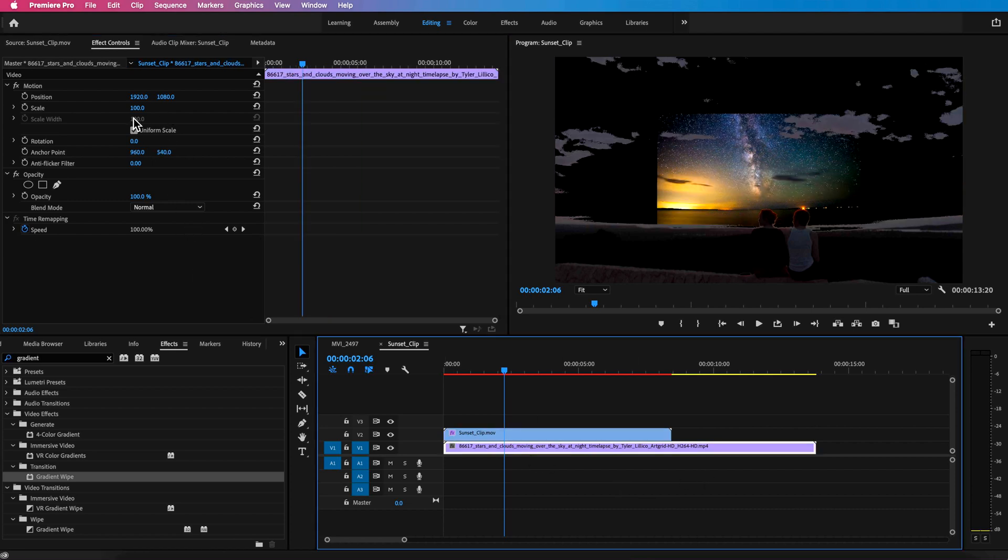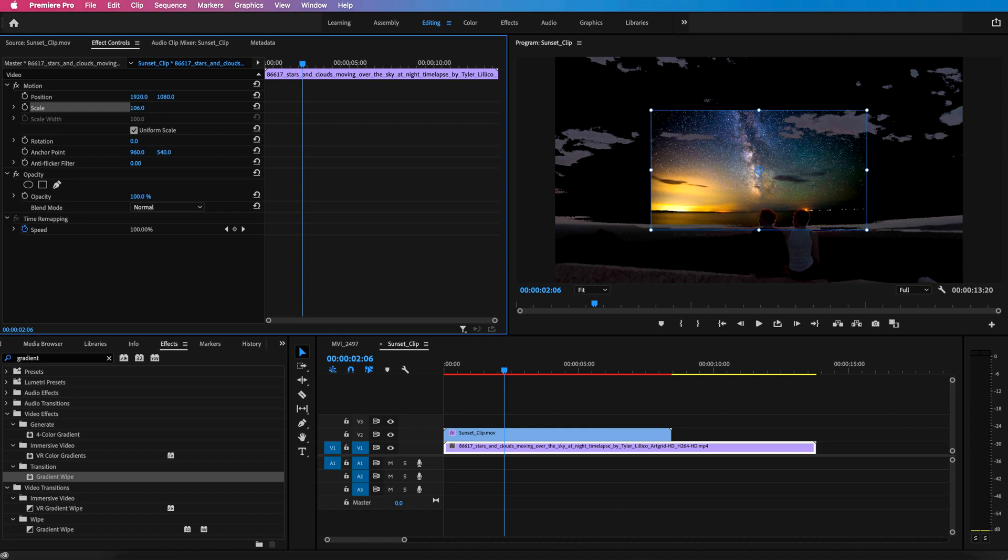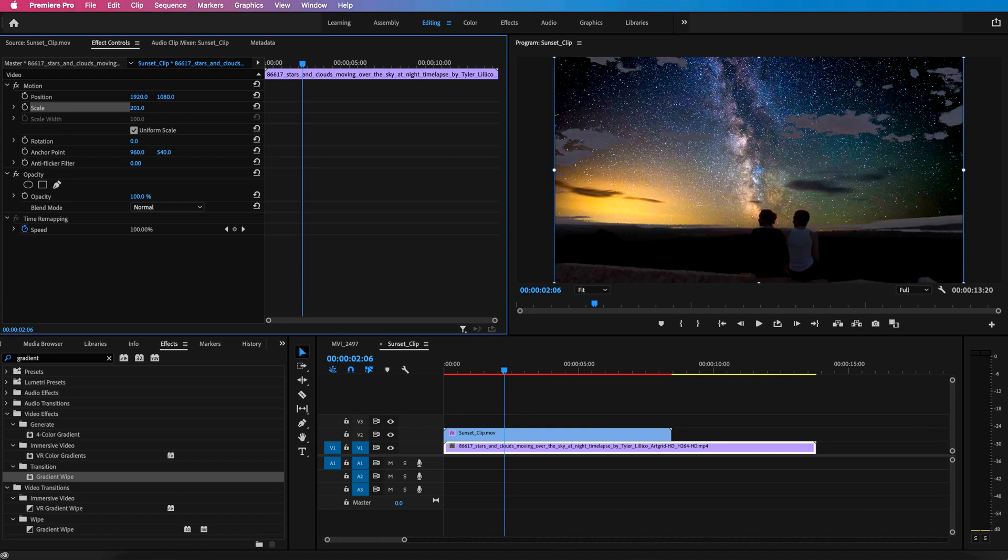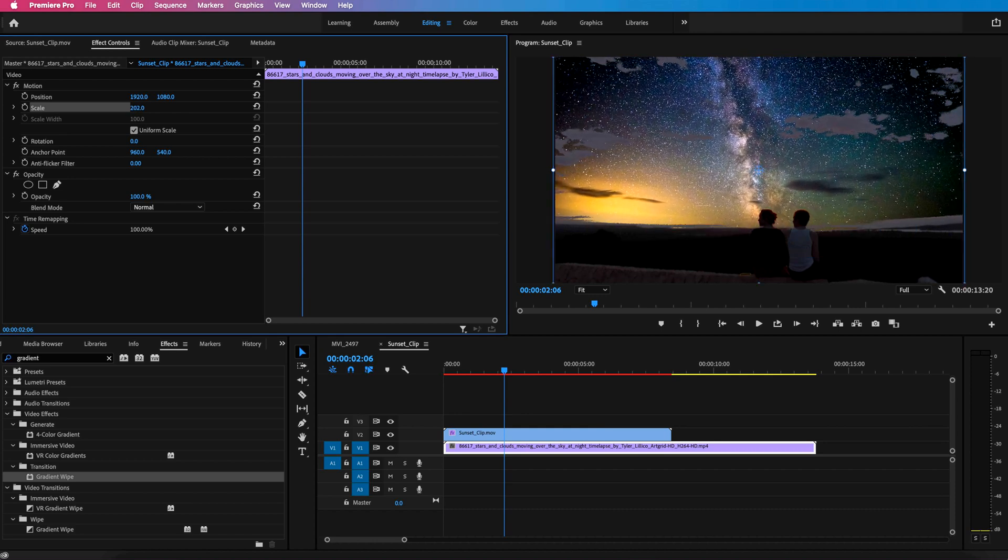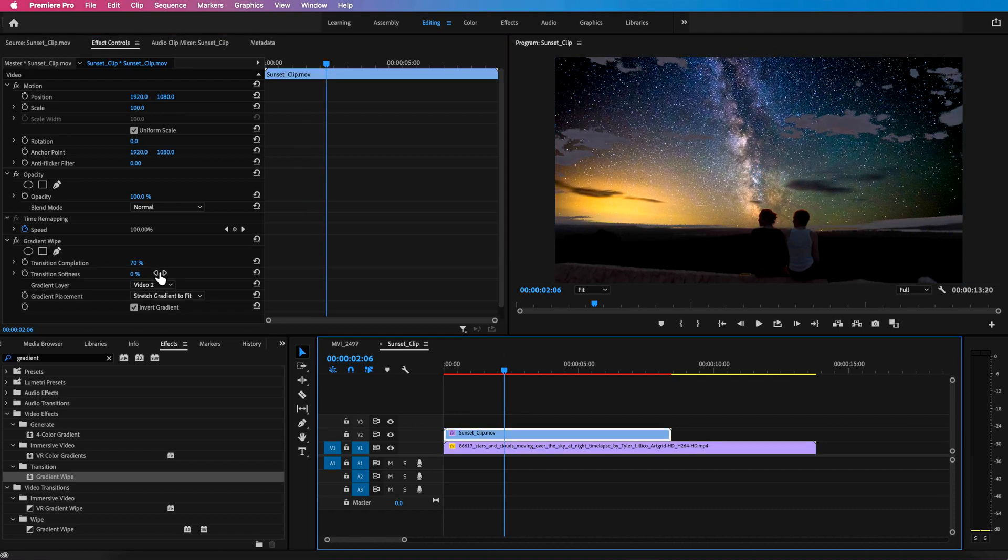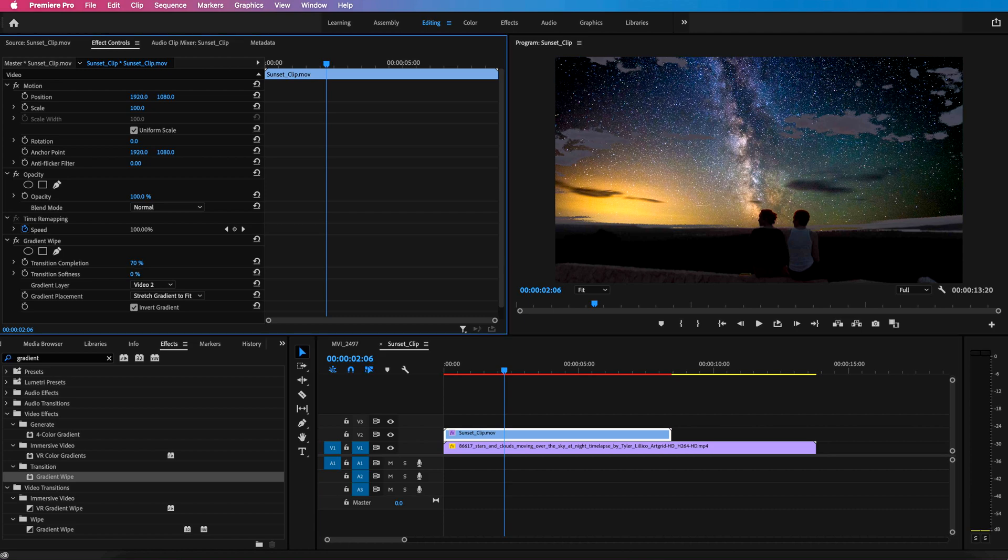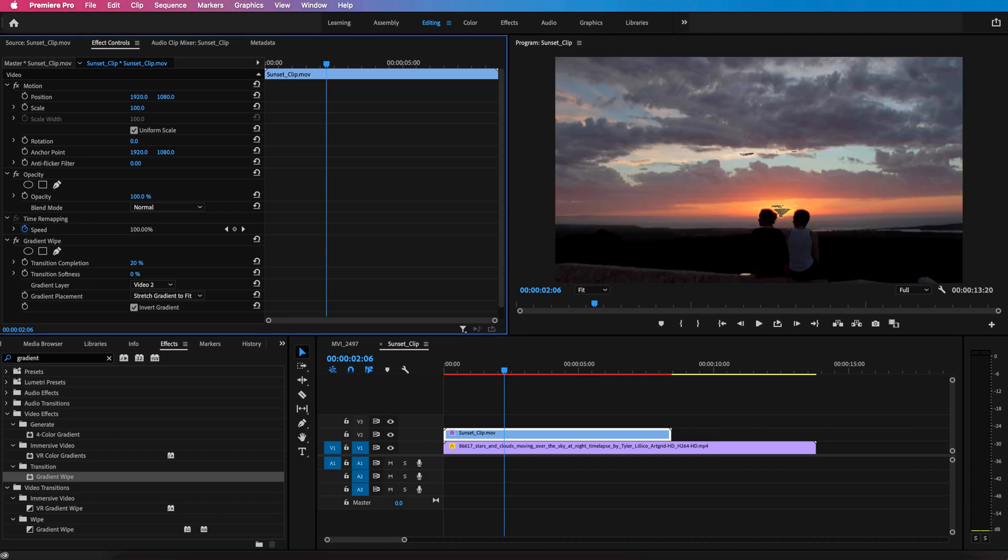What we can also do is just scale this back clip up just to fill that background. And that's pretty much your finished effect, right? So that's a really easy way of doing this.